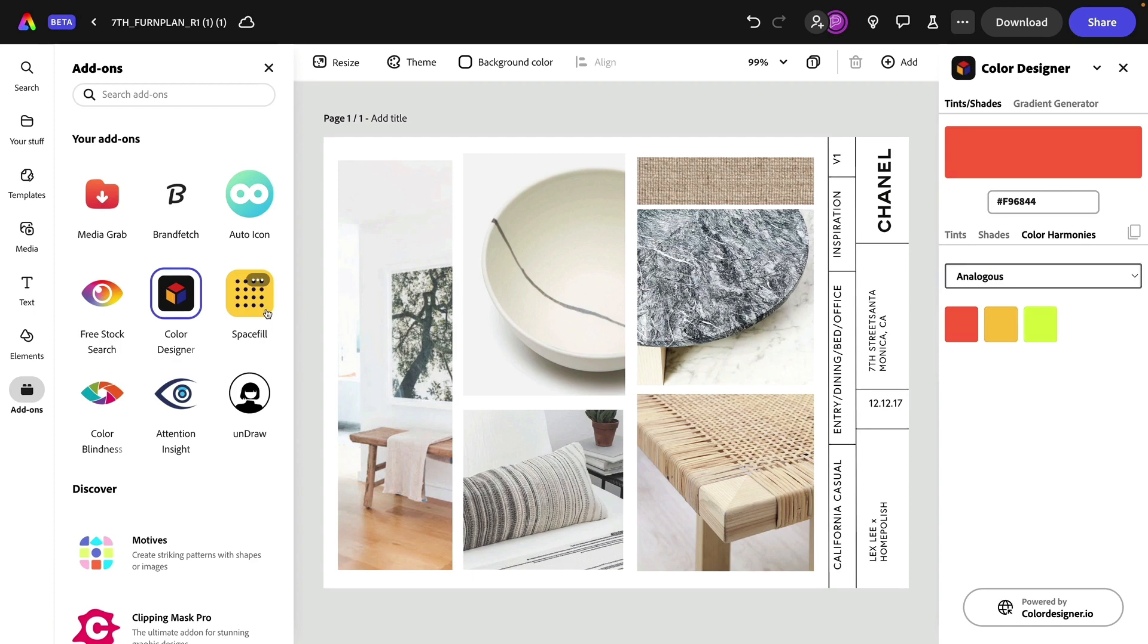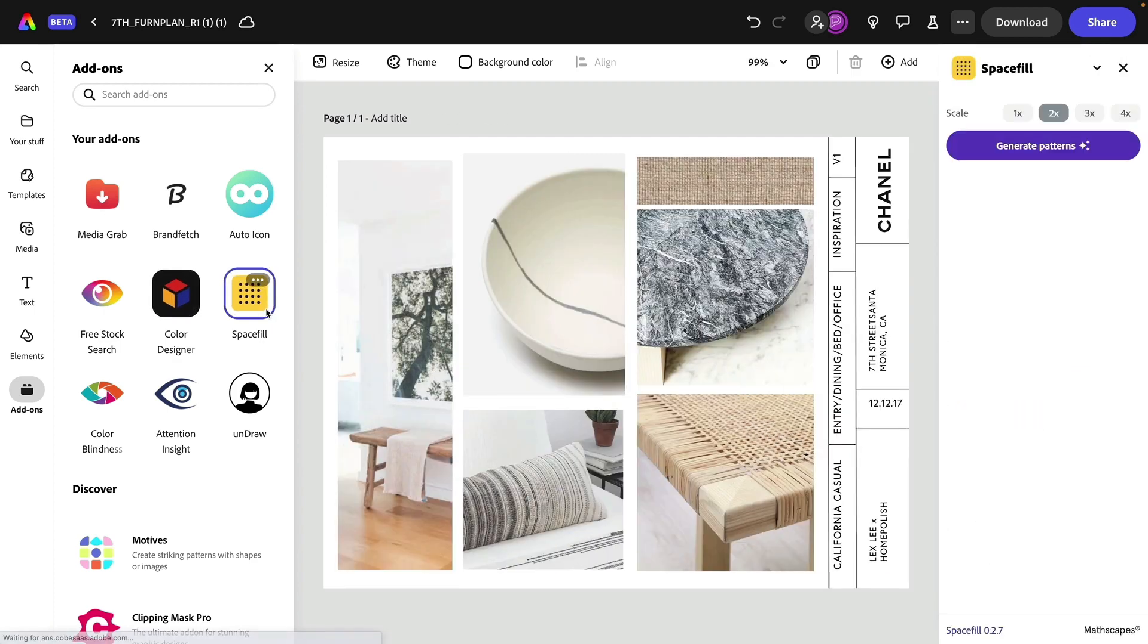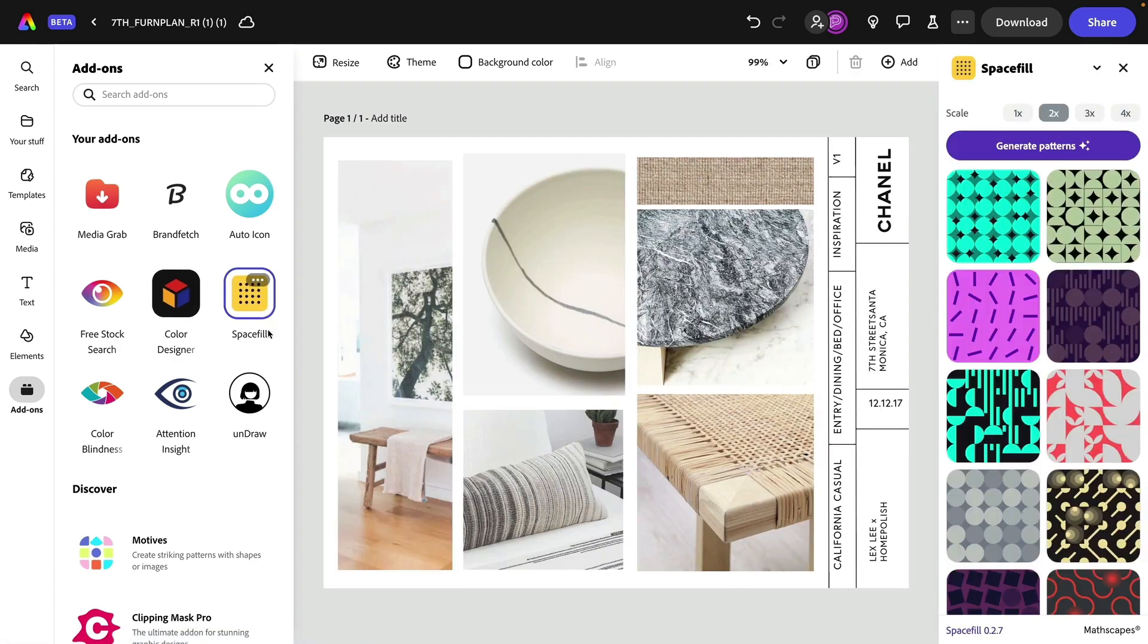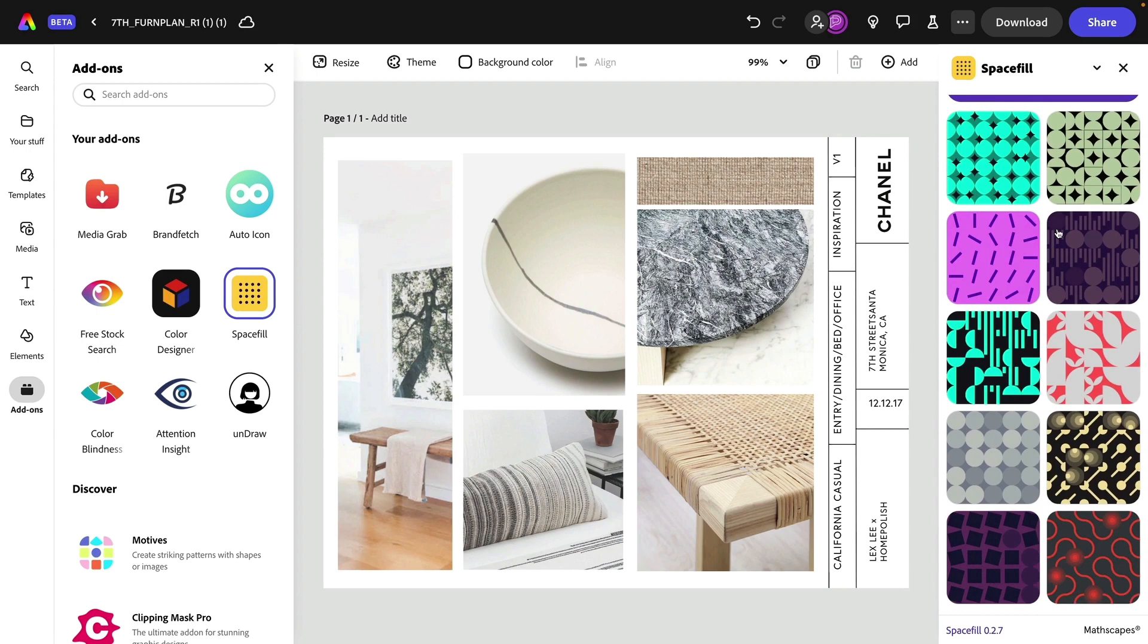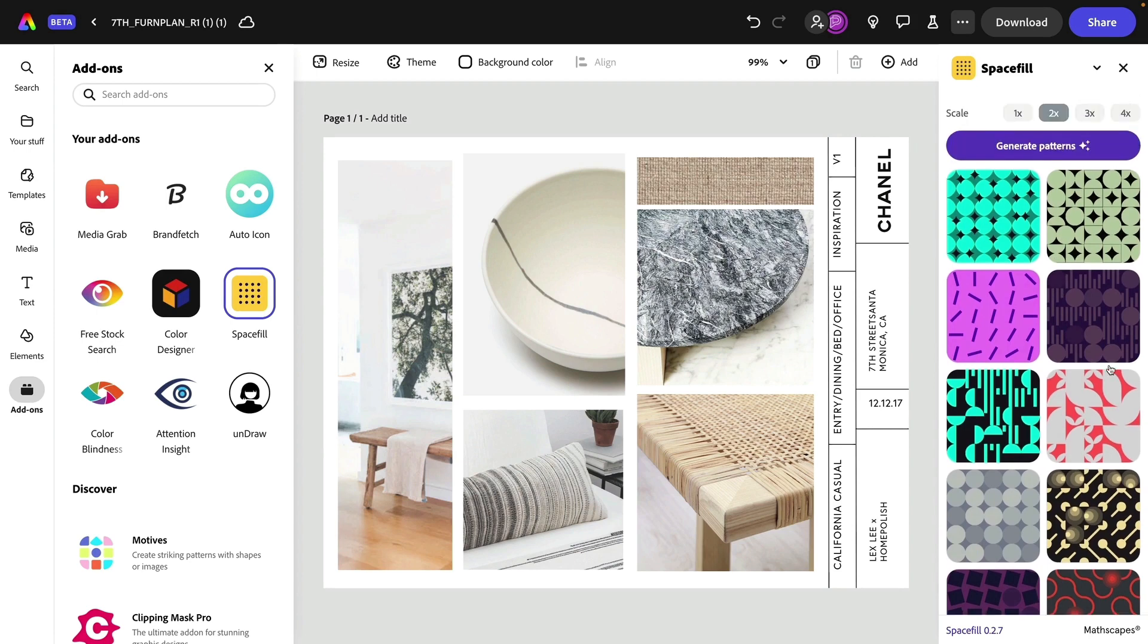Now I'm going to click on space fill. Space fill creates patterns. You can choose to scale and generate patterns as many as you want here.